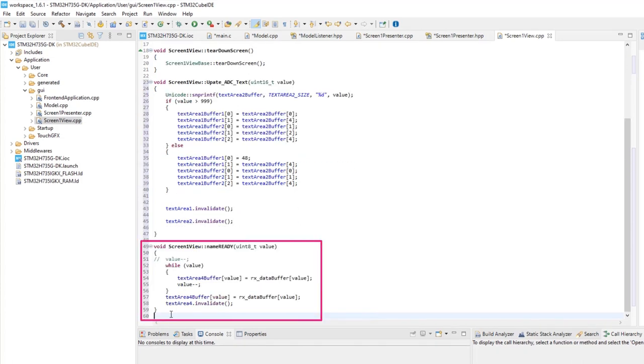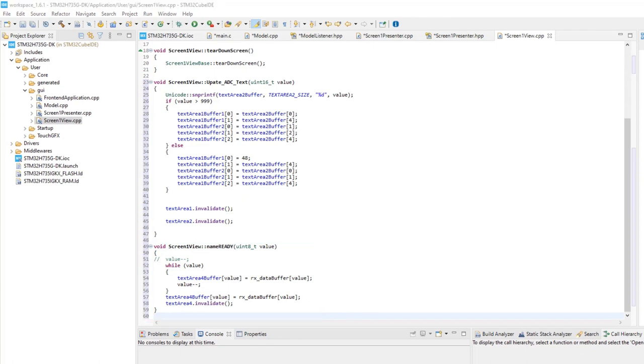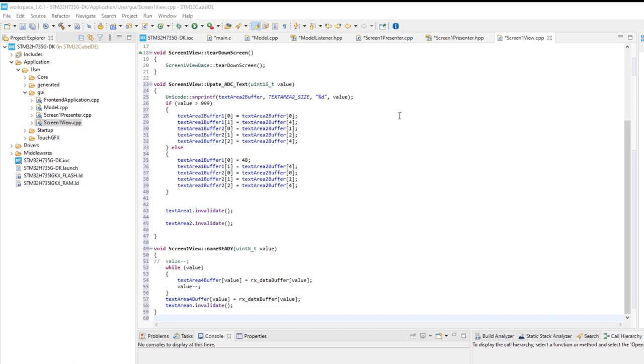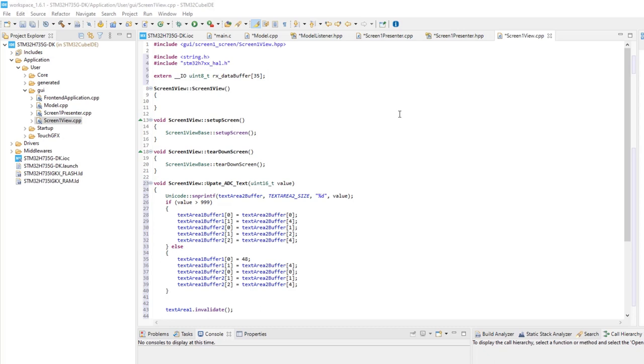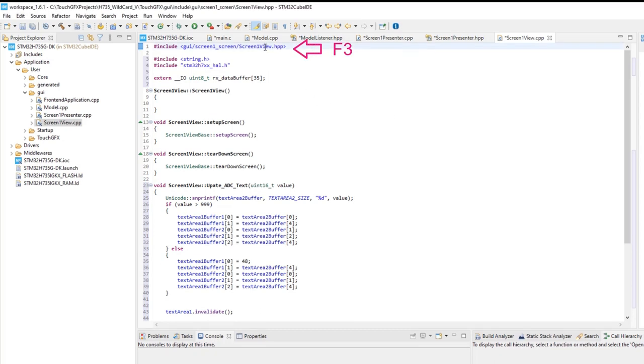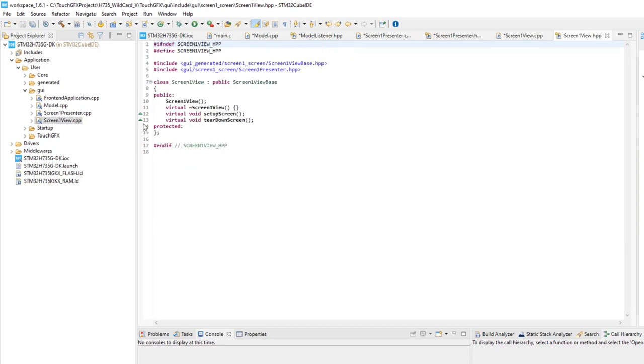We add the function to pass the UART reception buffer to the wildcard buffer. The wildcard's buffer name is the name of the text plus buffer. In case of two wildcards, it will be buffer one and buffer two, as in this example. Finally, open screen one view HPP by placing the cursor at it and pressing F3. Add public, declare the functions.